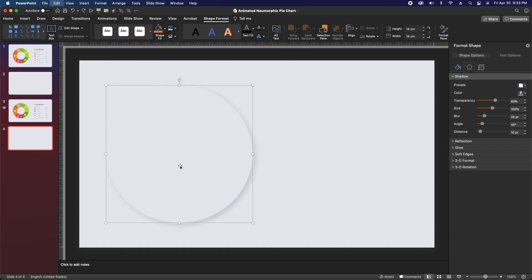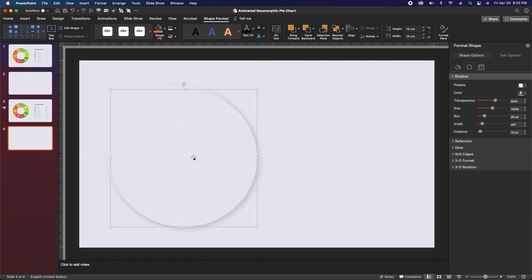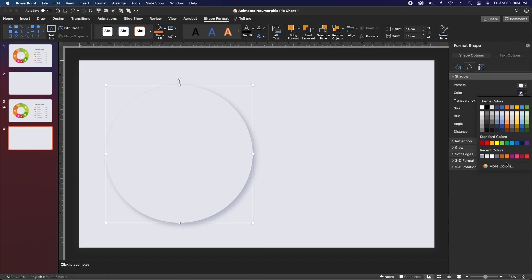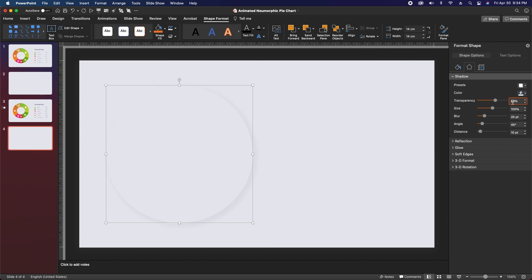Next just hit CMD/CTRL+C and CMD/CTRL+V to paste the circle, then drag it in place over the existing circle and it'll snap in place. Then we'll change the shadow color to our light shadow color, which is hex code FCFCFC, hit OK. Change the transparency to 25%, leave the size at 100, leave the blur at 20, and change the angle to 225.